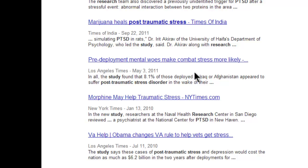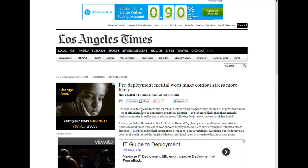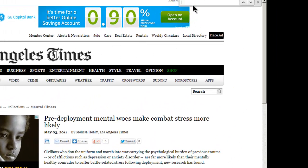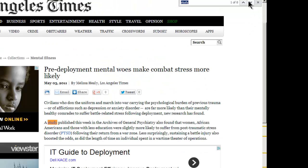Let's take a look at one — 'Pre-Deployment Mental Woes.' I can use Control+F to find any word on any web page. I'll hold down the Control key, click the letter F, and type Study into the little search box. Then I can click the arrows and see where the word appears.